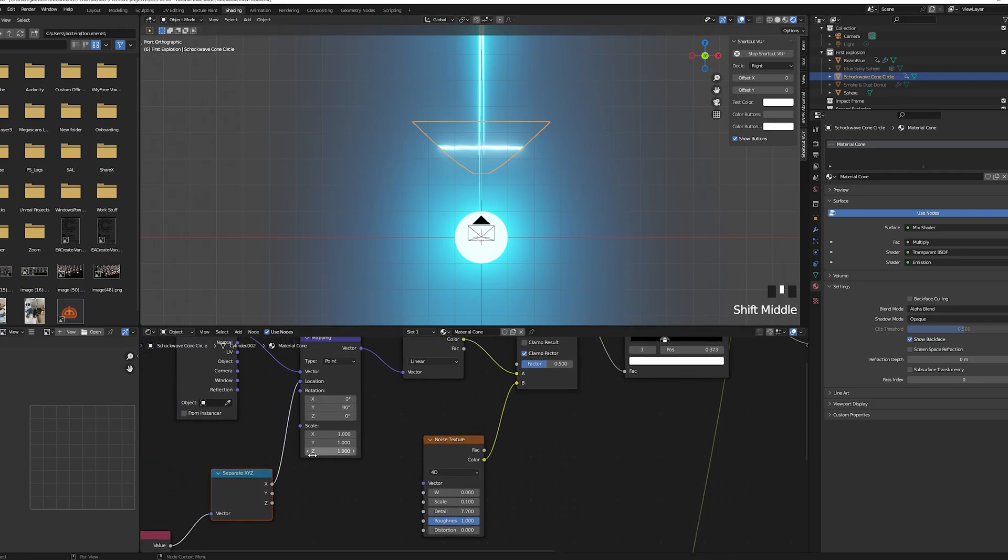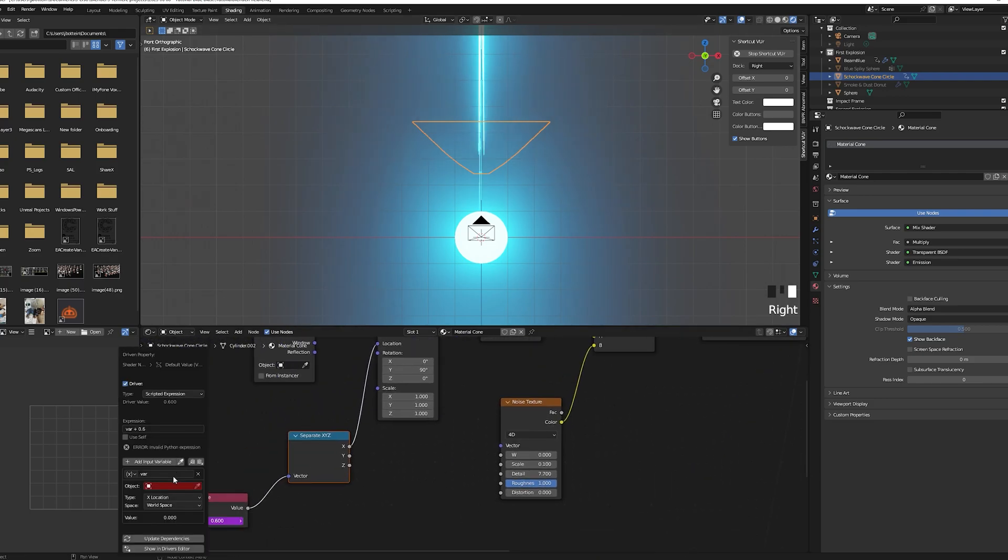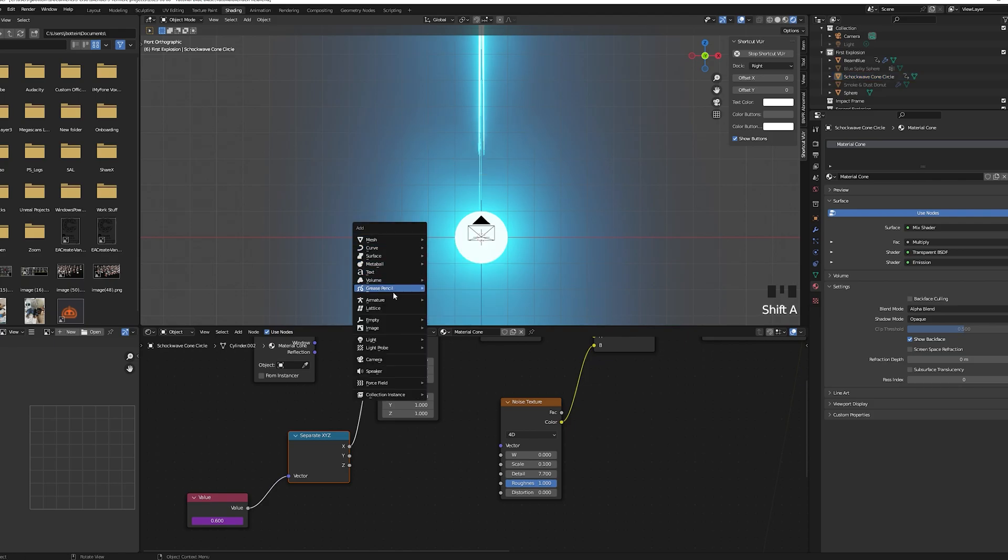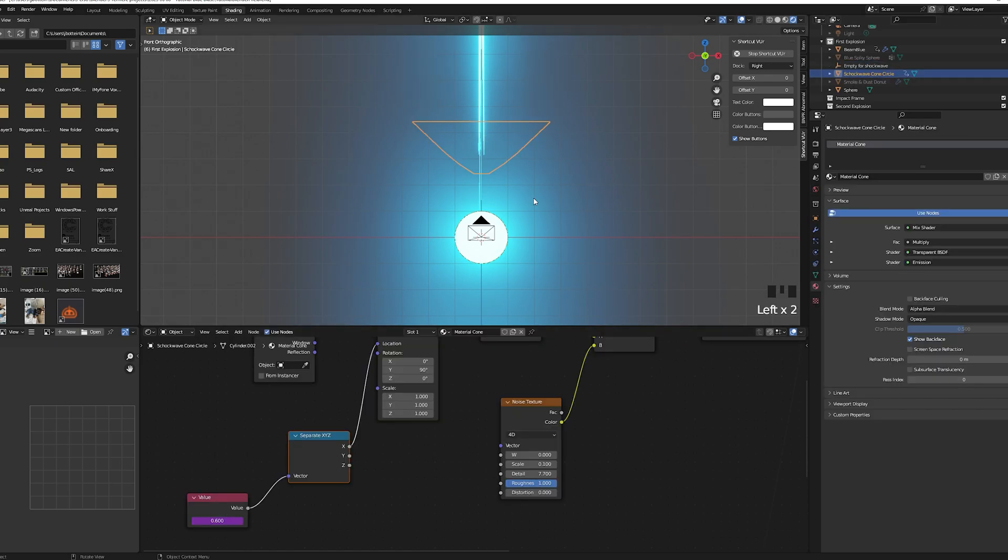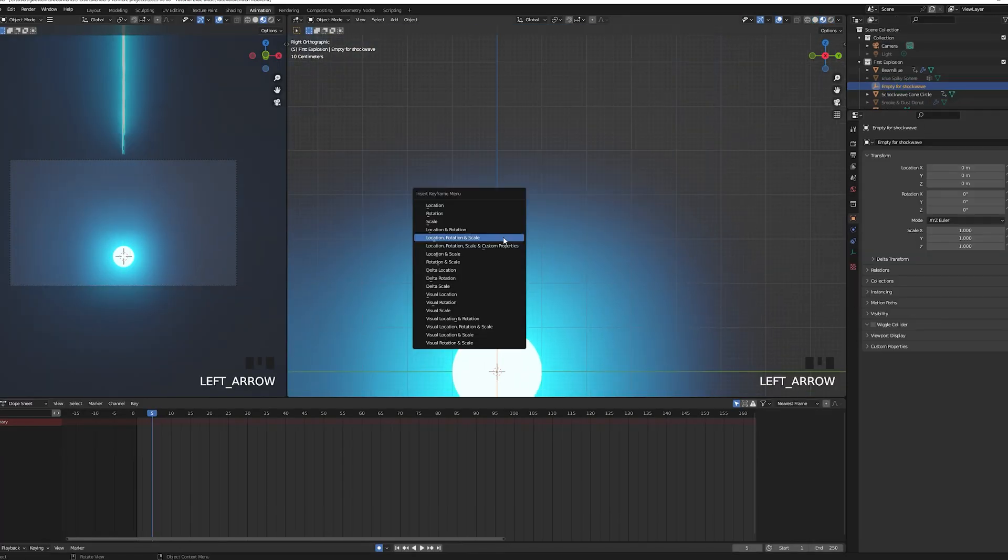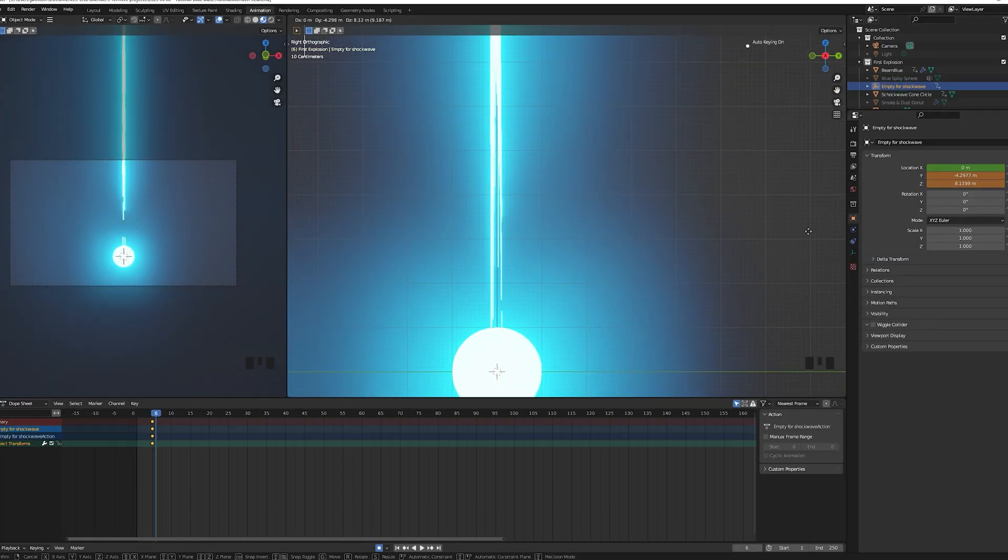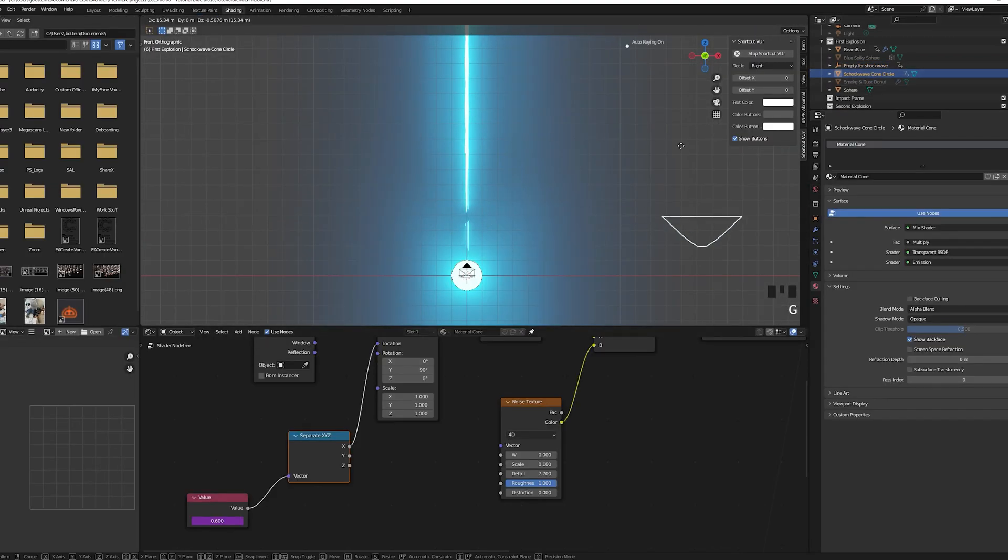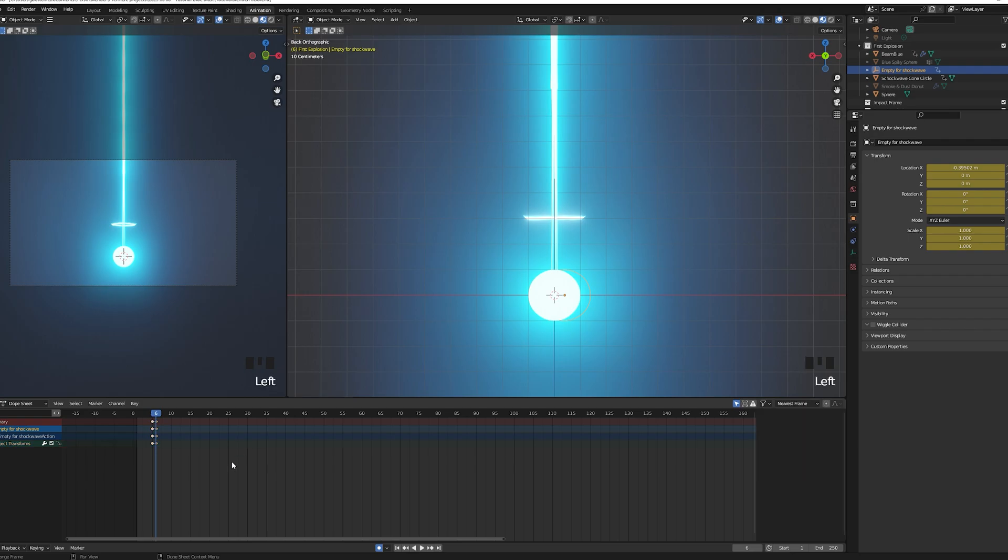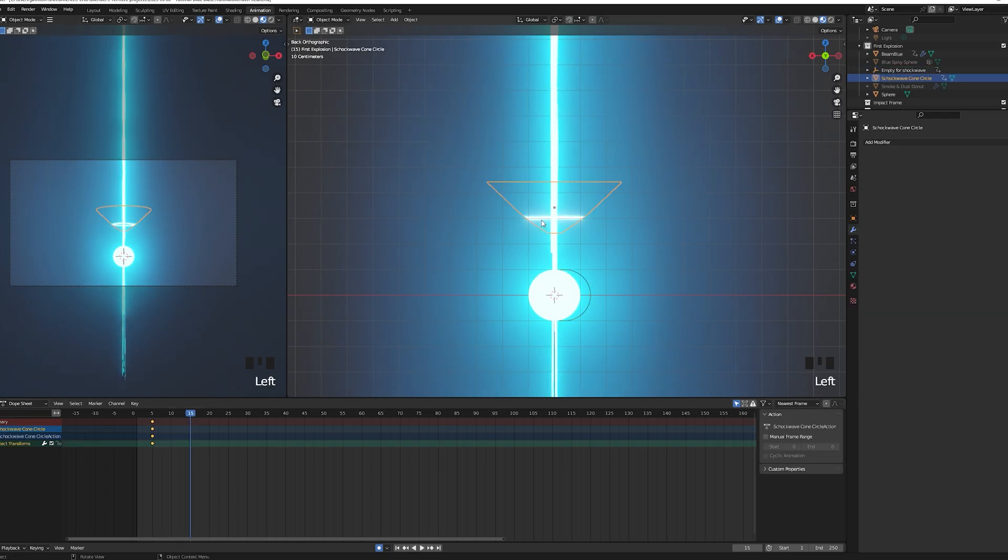We'll move on to animate the shockwave. Reposition the shockwave to be just above your sphere and adjust the scale as necessary. Keyframe the value nodes. I am using an empty to animate the value through a driver so I have my animation in my nonlinear animation, but honestly it just makes things more complicated, so just pick the option you prefer.